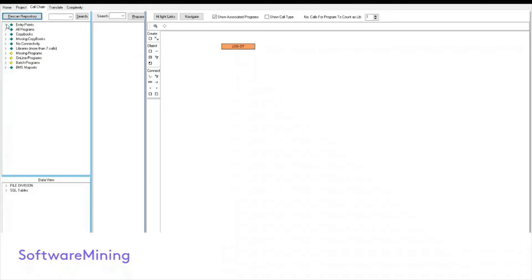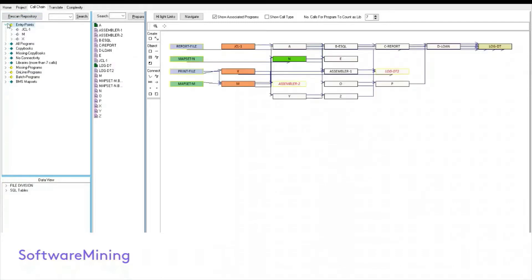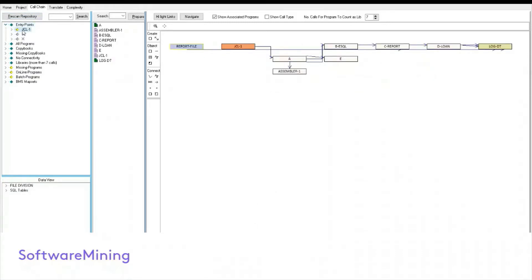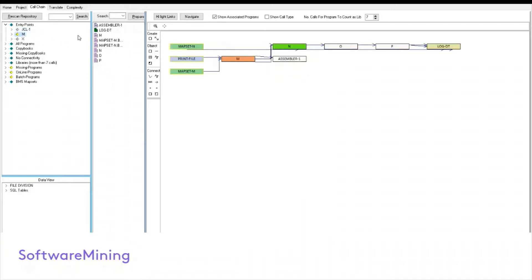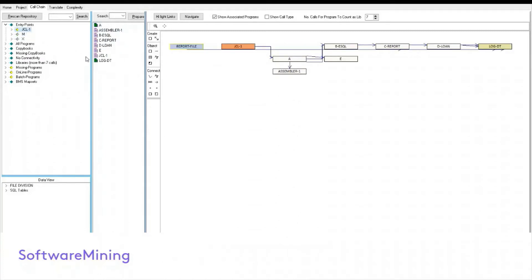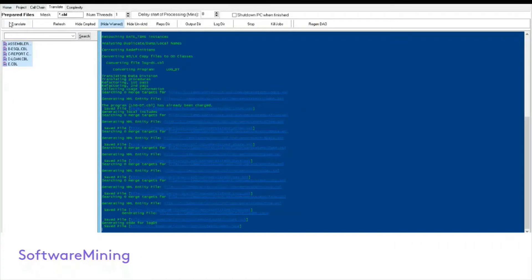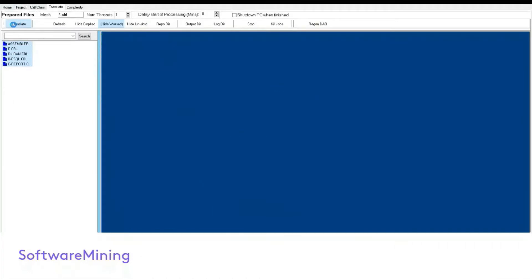Now, if you go back to call chain tab and click on rescan, what you can see is, let's go back to JCL, you can see the two programs that we had selected are turned green, which means basically if there are associations, for instance, let's say select program M that also calls log DT. So you know which one's been translated, which one hasn't been translated, and you can go in there and select all the other ones in this chain and prepare them and translate them again.